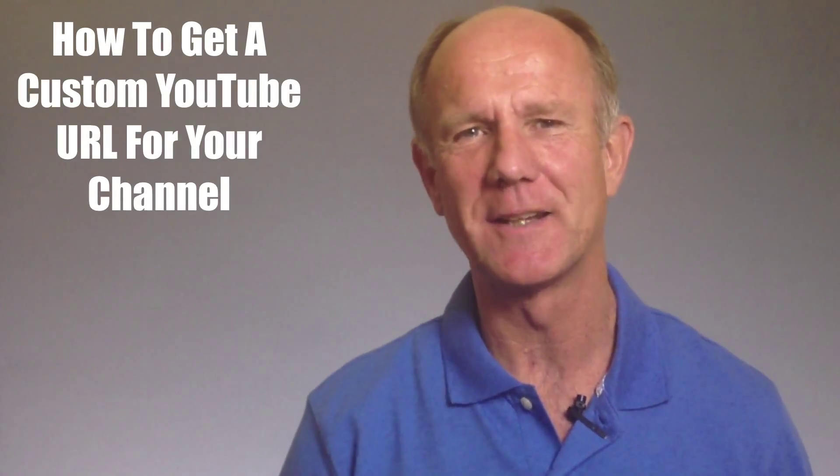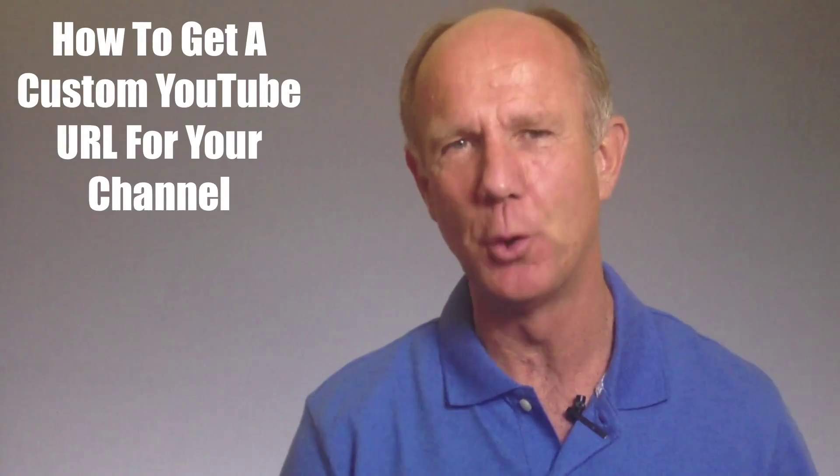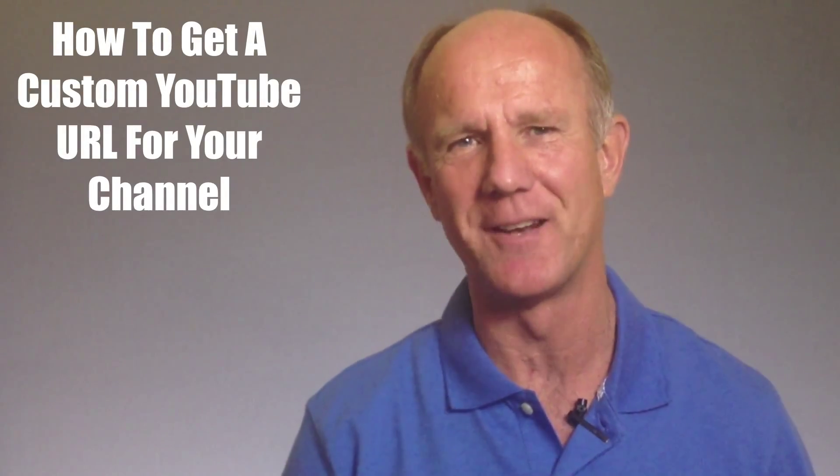Hi, this video is about how to get a custom YouTube URL for your channel. Do you want to use a business name for your channel instead of your personal name? Did you make a mistake with your channel name and want to change it?